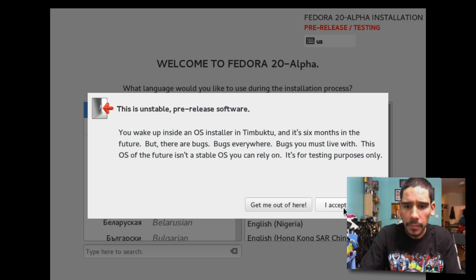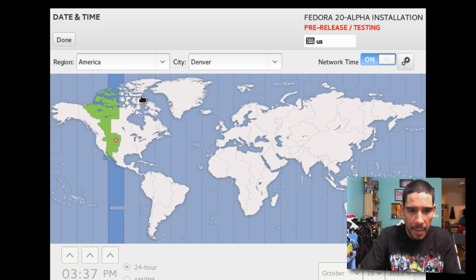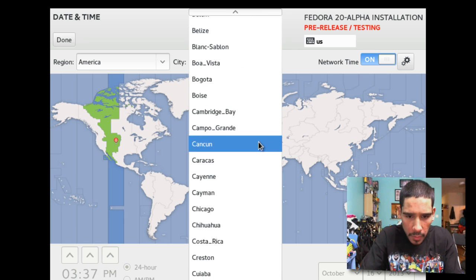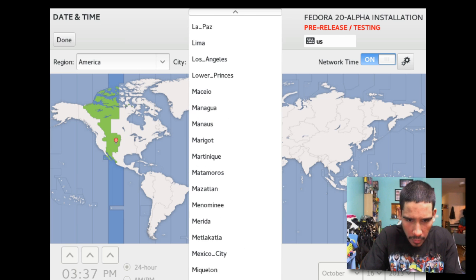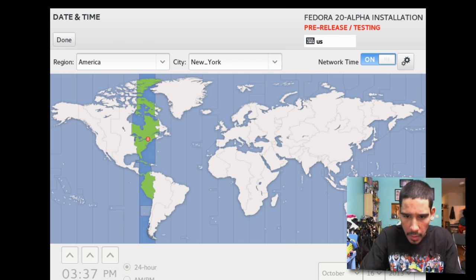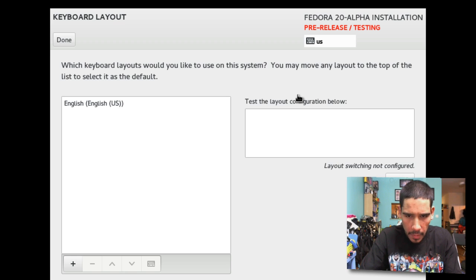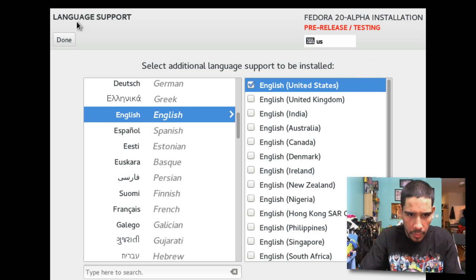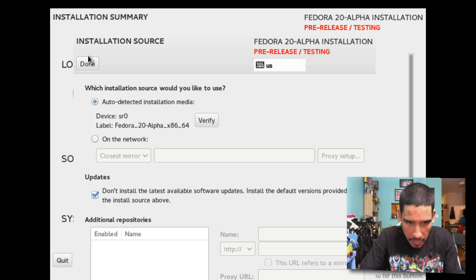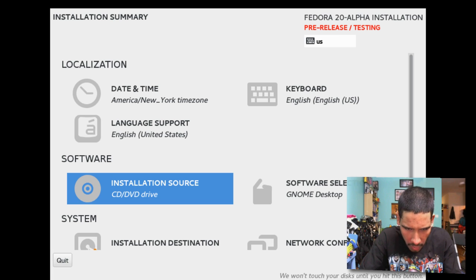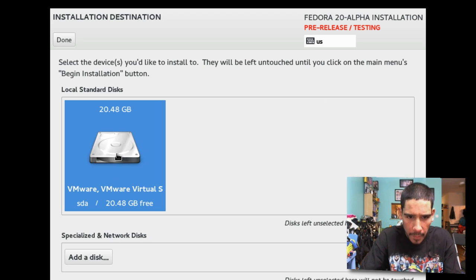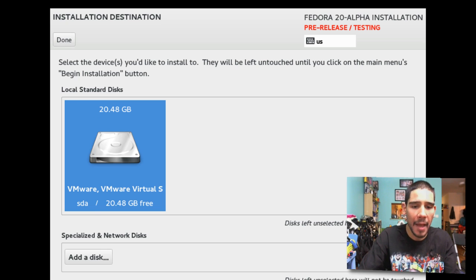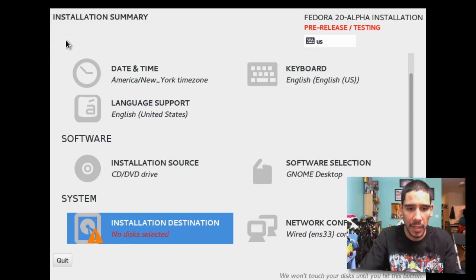This is unstable pre-release software. It basically tells you straight off it's not stable, it's pre-release software. Are you sure this is what you want? Yeah, heck yeah, let's see what's going on with Fedora 20. So yes, I accept my fate. Let's set the time up, let's go. I am not in Denver, I am in New York. There we go. Keyboard English, done. Language support, that's pretty good. Installation source, auto detect.